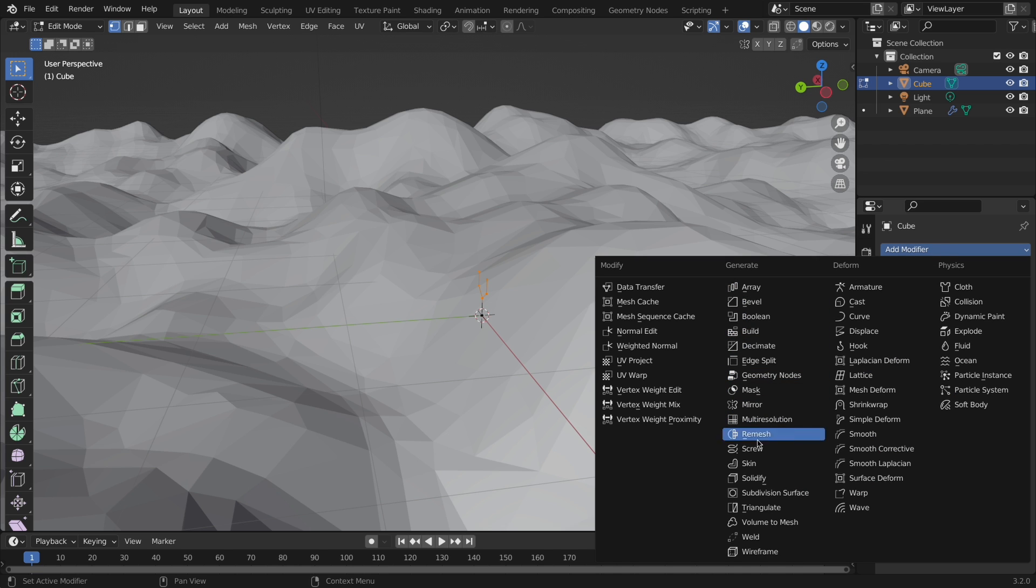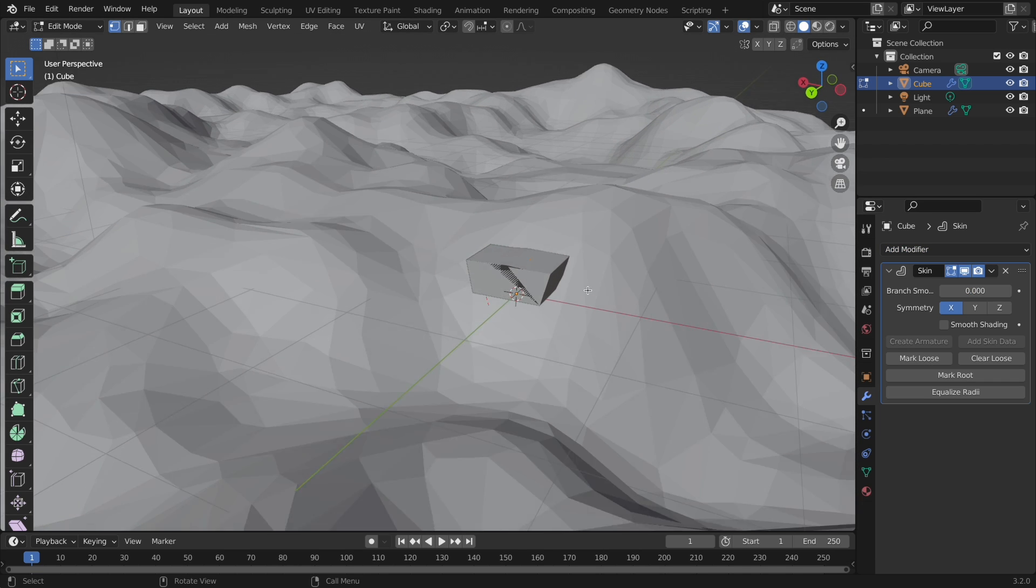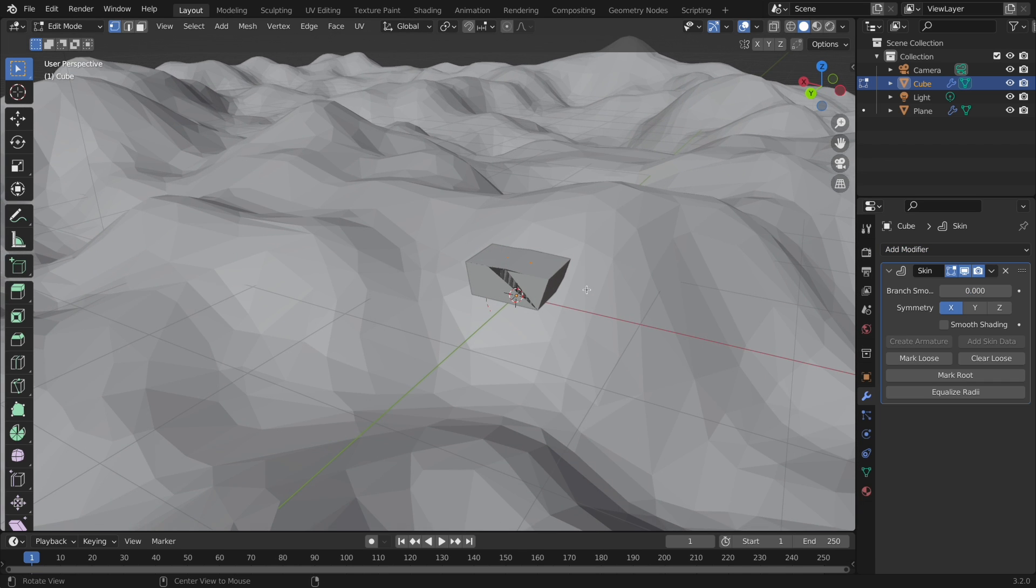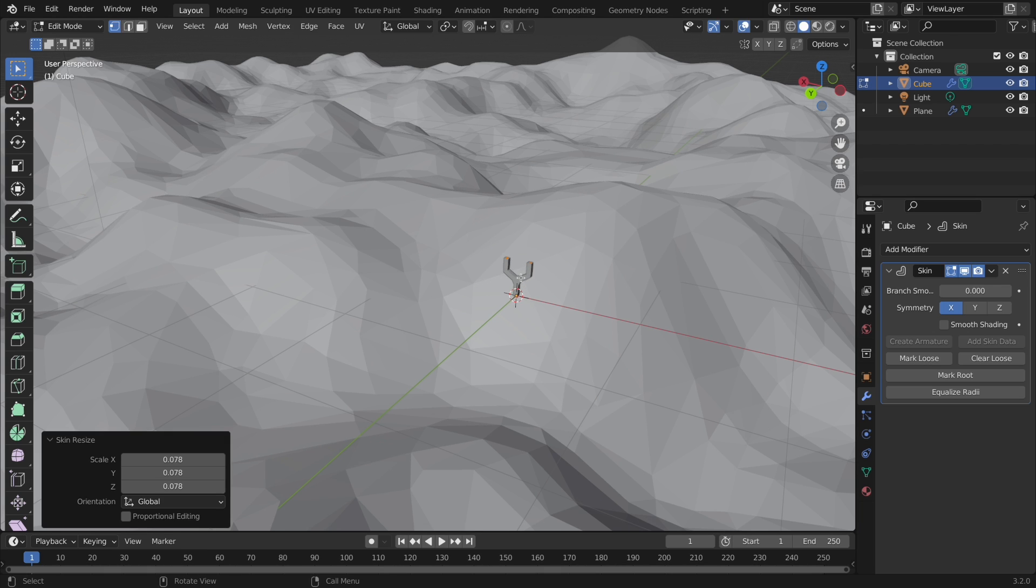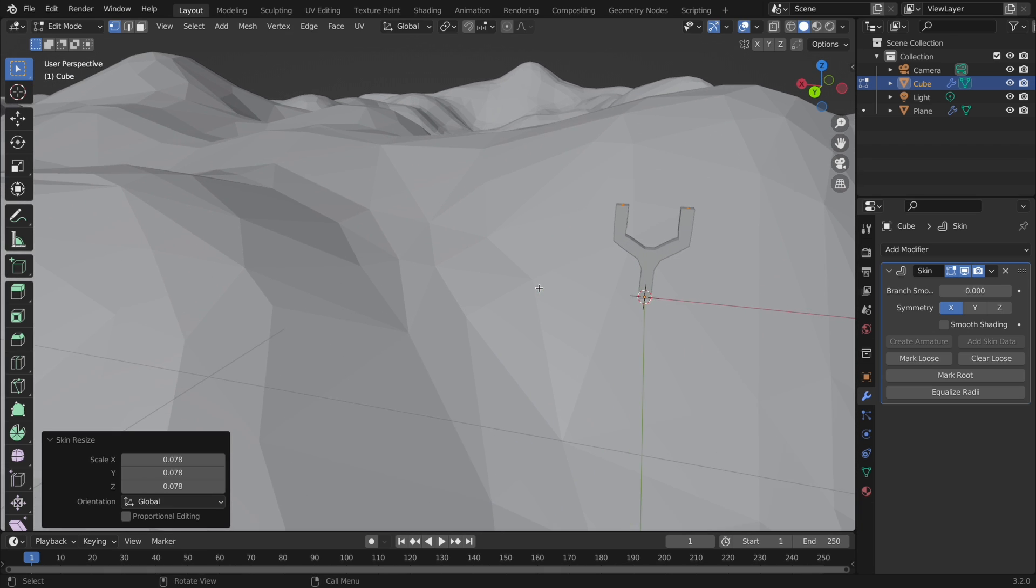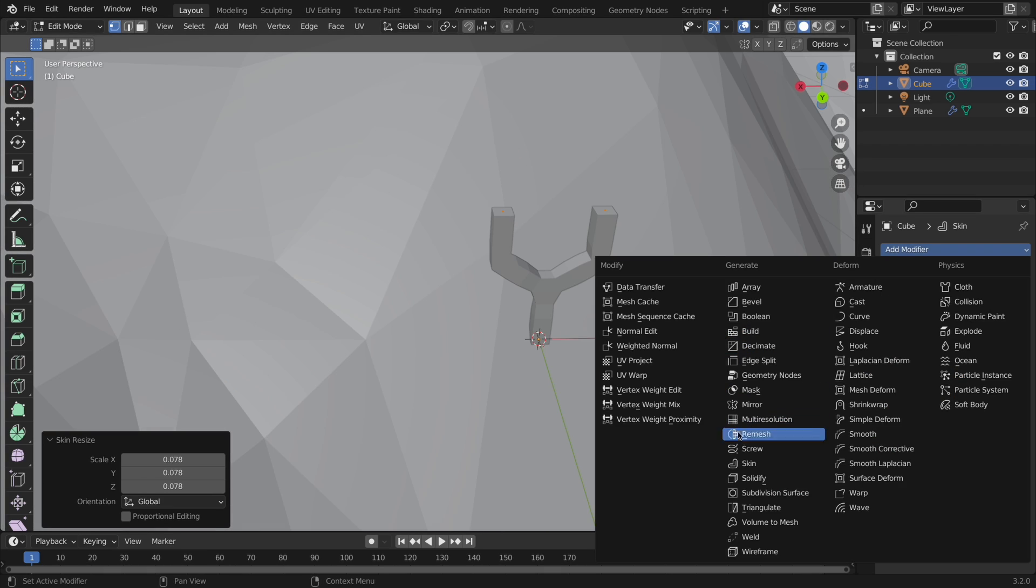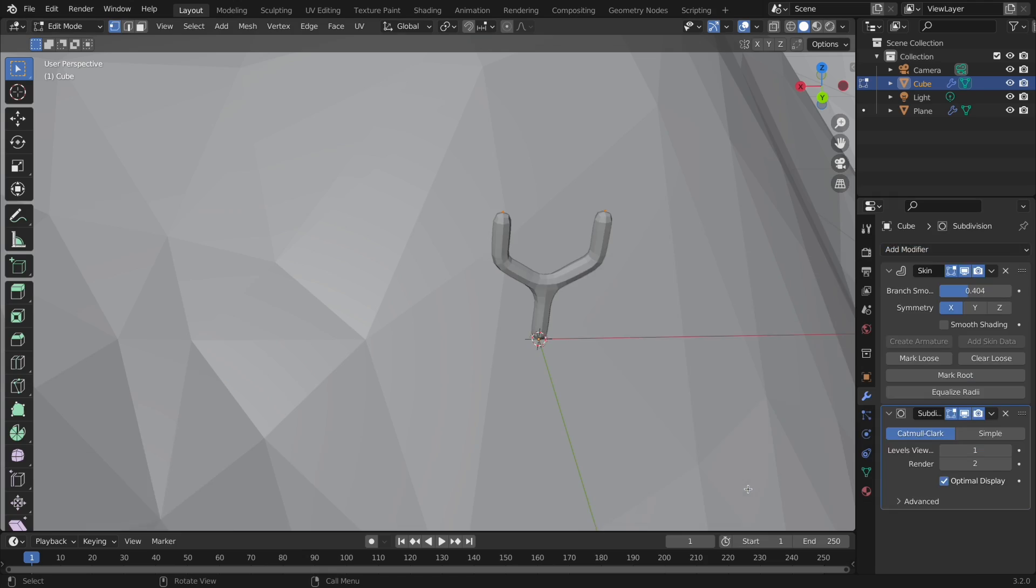Once you have your outline, add the skin modifier, and in edit mode, hit A to select the entire object, then hit command A to scale the size of the skin modifier.